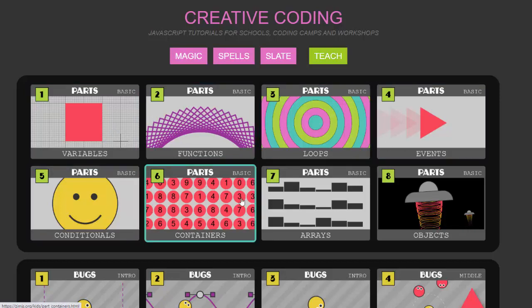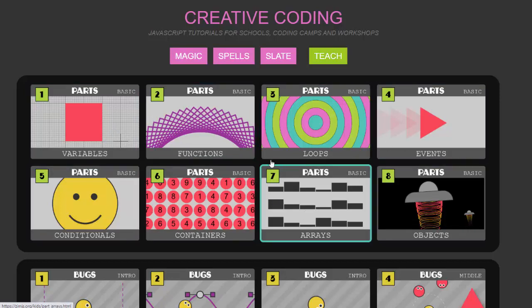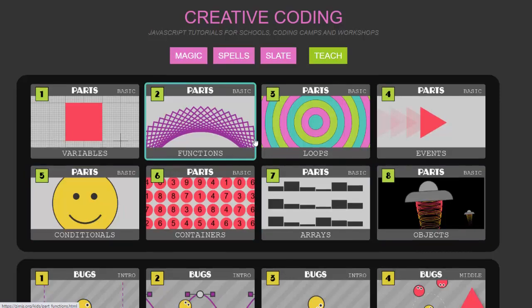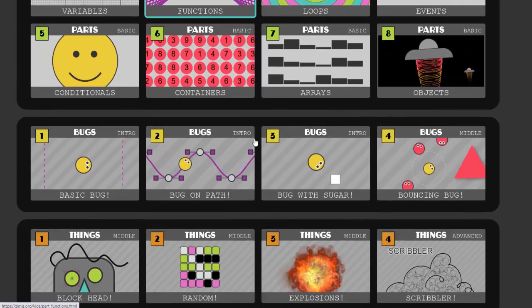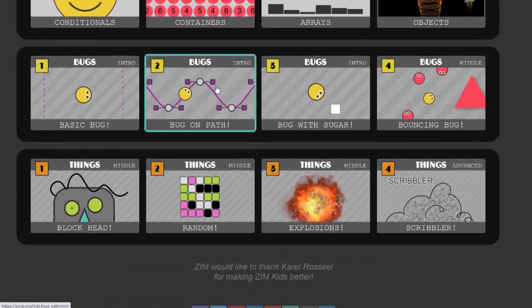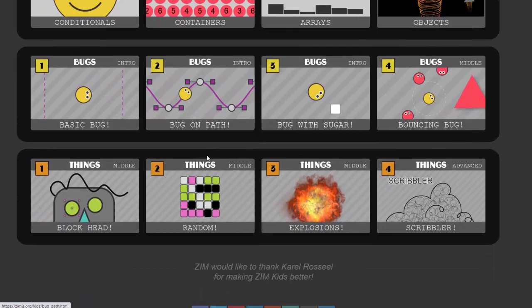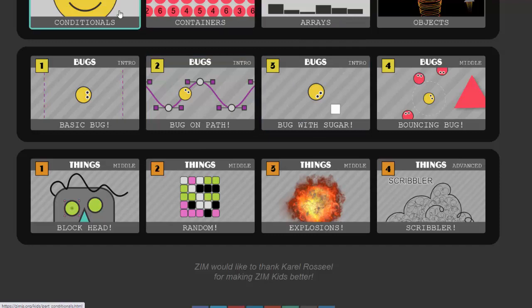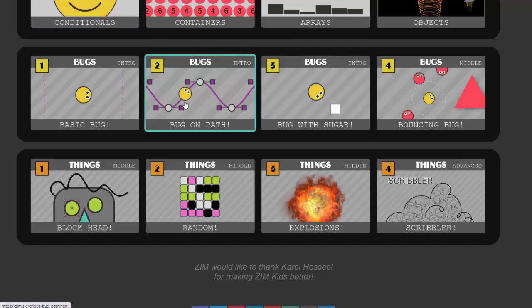There are a set of later lessons called bugs and things. In these lessons we take a more holistic approach where we combine all the things you've learned in the parts above to make more sophisticated applications and animations.